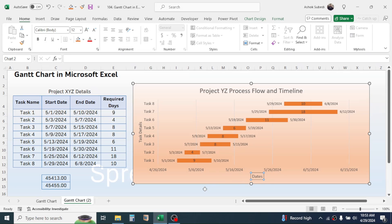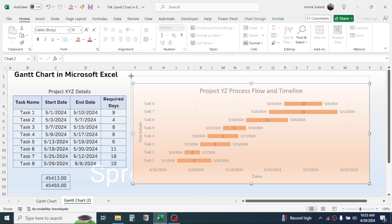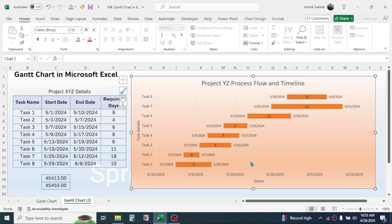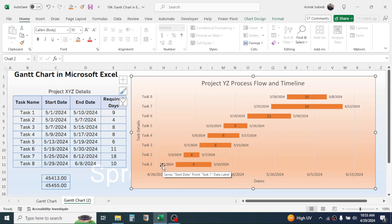Now the Gantt chart is created. You can increase the size using the corner controls. Every single task is represented by a bar. Inside the bar is the required days for that task. At the left of the bar is the starting date, and at the right is the ending date. This is the way of illustrating a project in a Gantt chart in Microsoft Excel. Thank you very much for watching. If you are visiting this channel for the first time, please subscribe and turn on notifications to get similar videos in future.